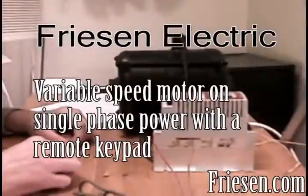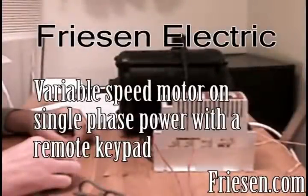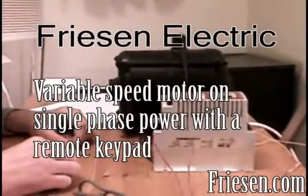Welcome to Friesen Electric's video tutorial. Connecting a variable speed motor for operation with a remote keypad.